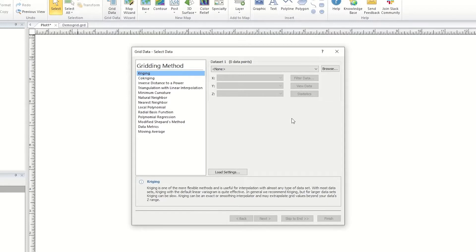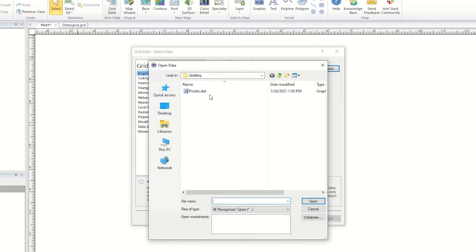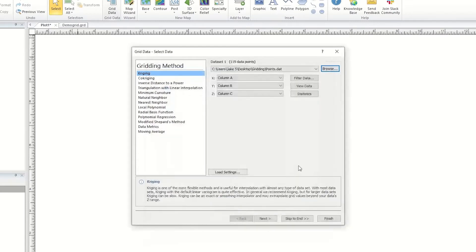If the data was already open in Surfer's worksheet, or as a post or base map, we could select the file from the dropdown. Instead, I will click Browse, select the data file, and click Open. In most cases, the default gridding parameters are suitable, and you can simply click Skip to End to create the grid file.